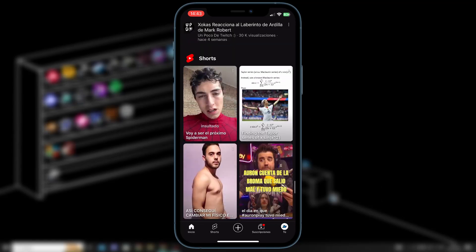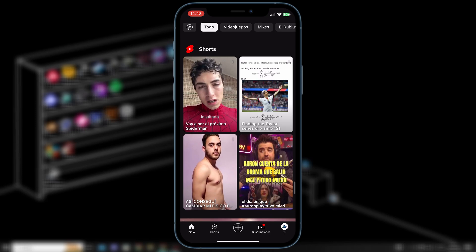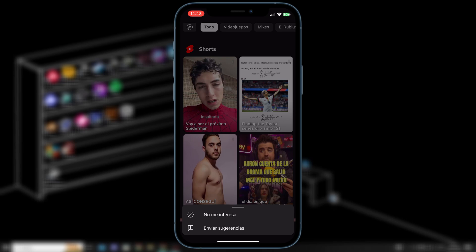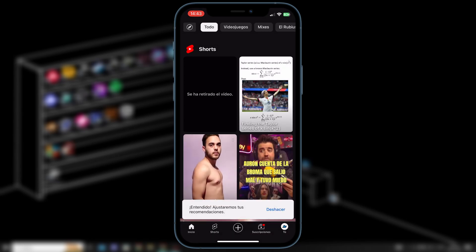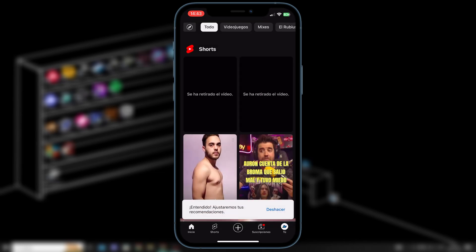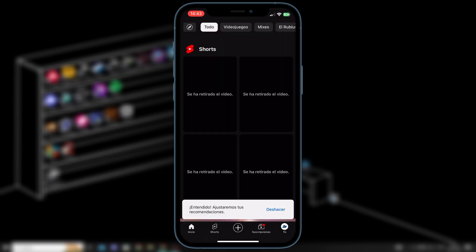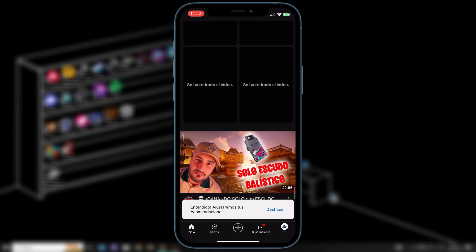In this case, we can see them here, and I have these four YouTube Shorts as recommendations. To stop seeing the YouTube Shorts section, what you have to do is click on the three dots next to each short, and select the option 'Not Interested.' We'll do this for each of the videos that appear here until they no longer show up.